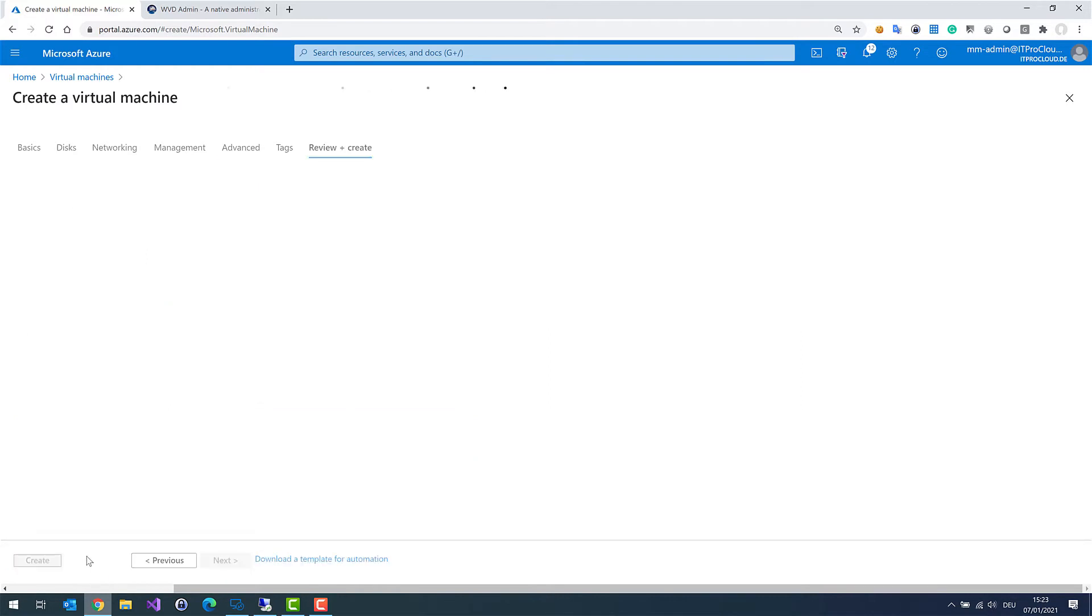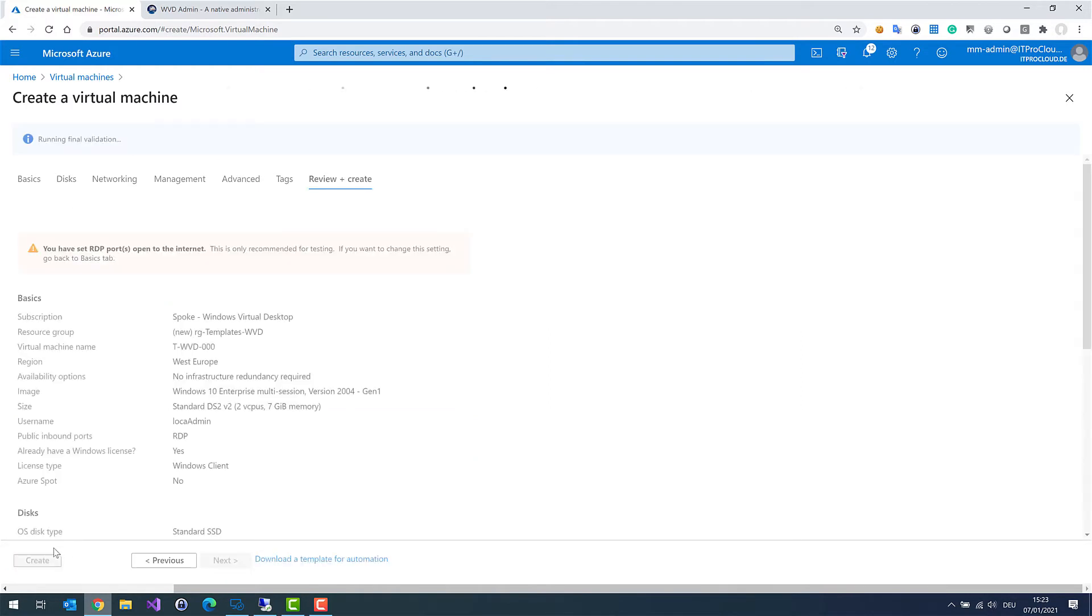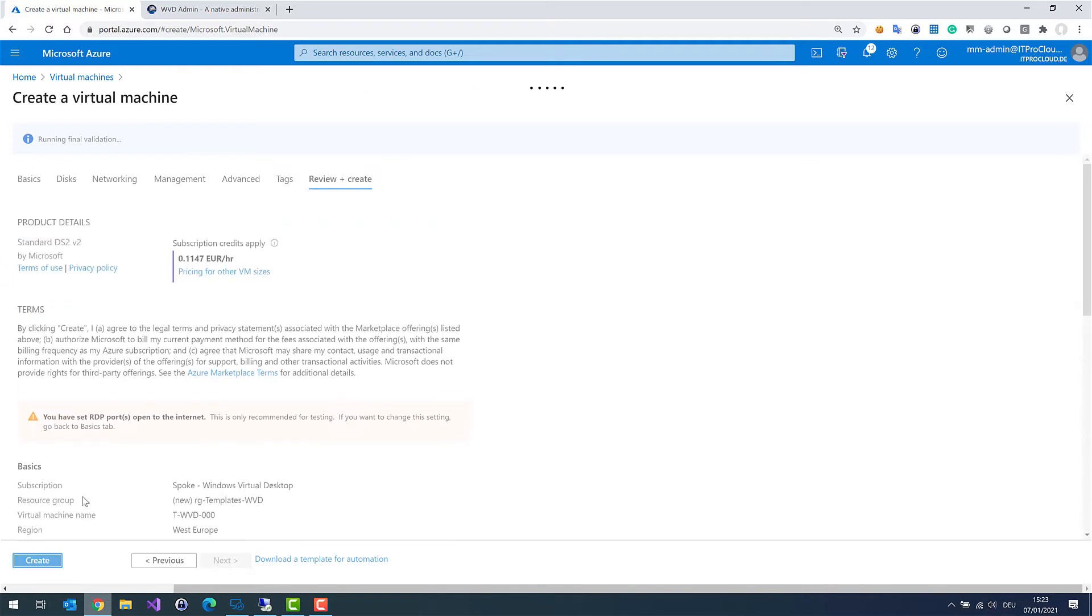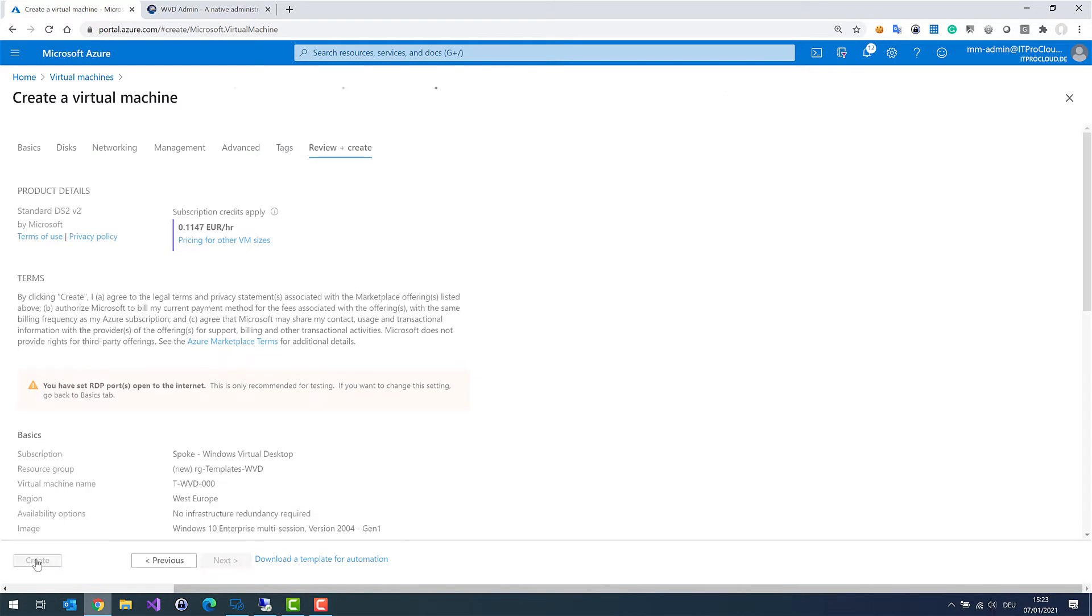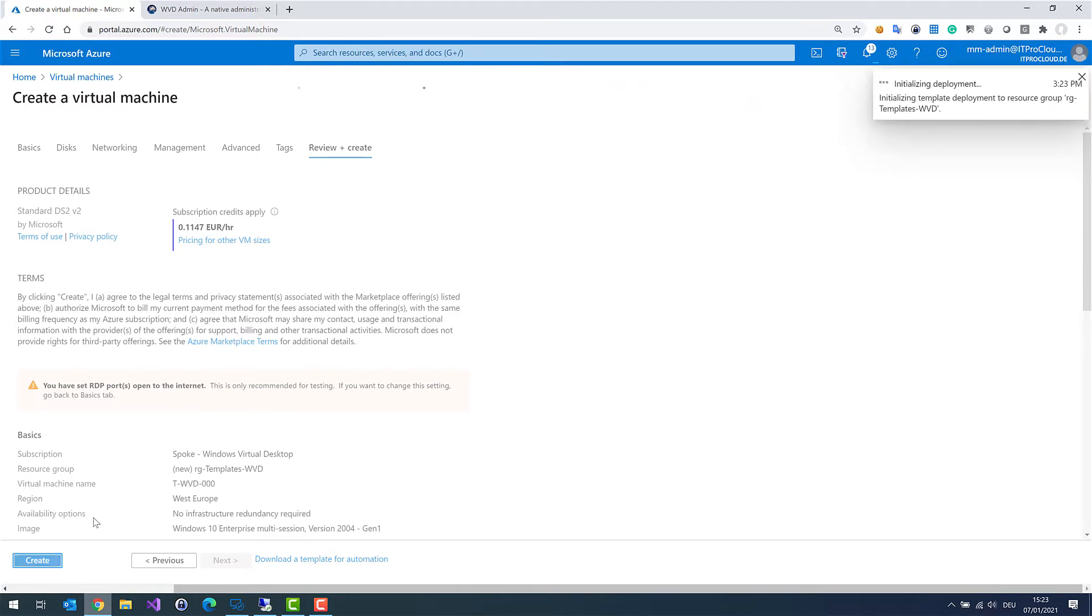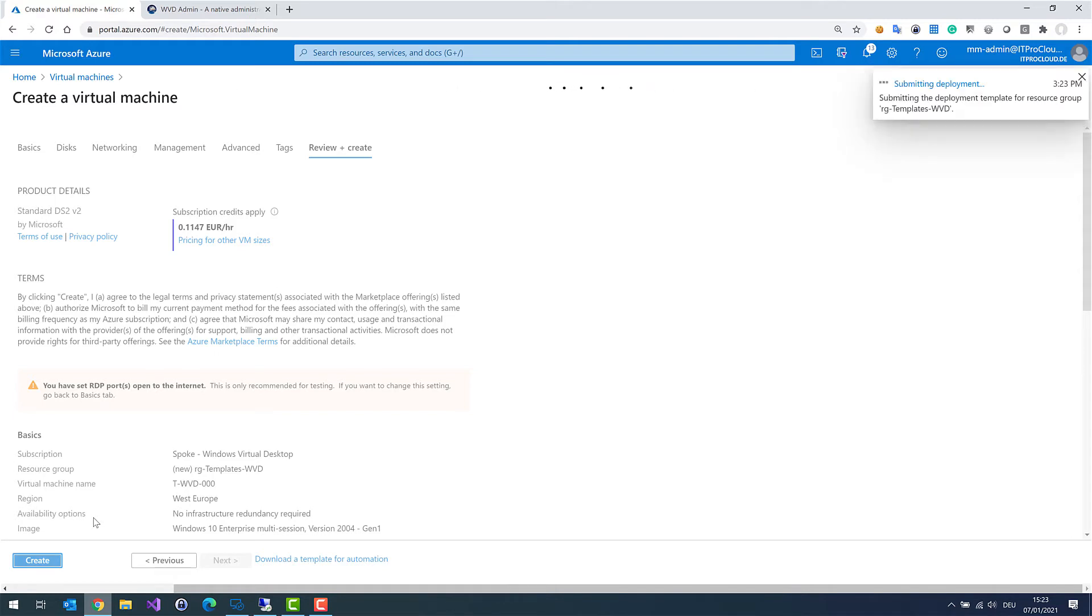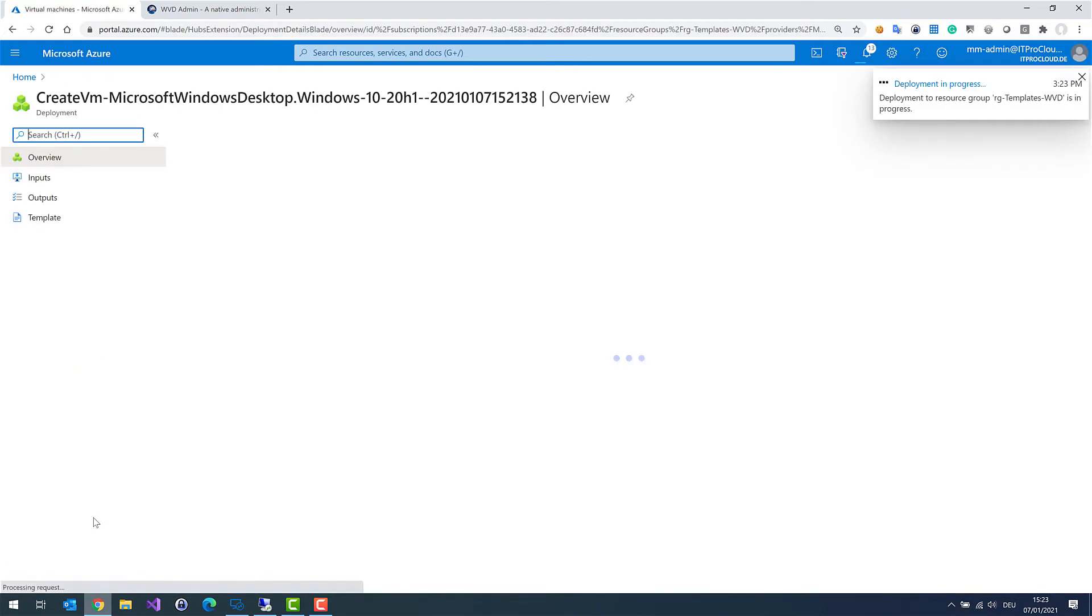Then let's check if all is fine and then we can create the virtual machine, the template virtual machine. Okay, let's create and that will take a while. And after this we can log into the virtual machine and join it to my Active Directory.